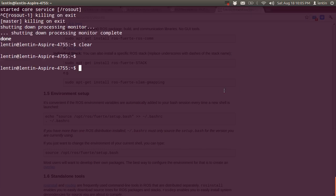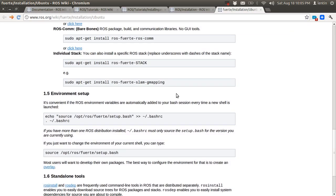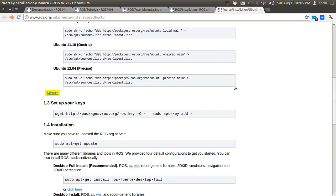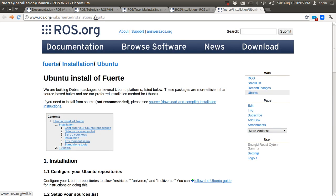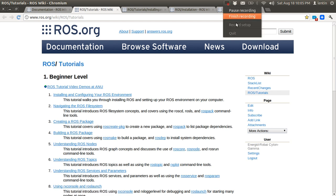We are ready with ROS, so that's all for now. I think we can do the next tutorial on navigating the ROS file system. Okay, thank you guys.